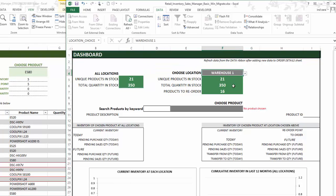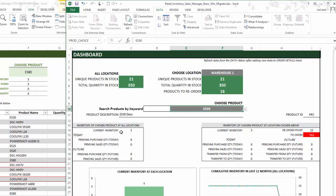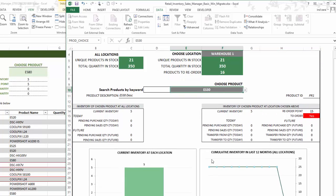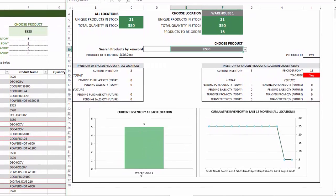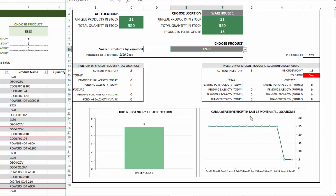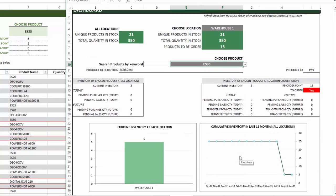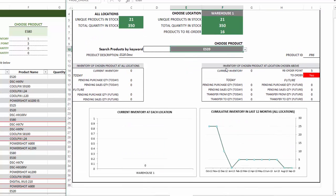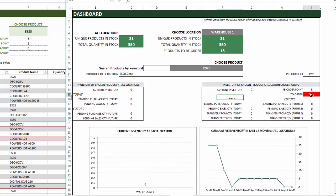Now you have to choose a location, and you can see how many products you have at that location. You can also choose a specific product — for example, ES30 — and it will tell you your current inventory, what's happening today, and what orders you have in the future. You can see for the selected location all the details for this product, including current inventory at each location. Since we have only one location, we see one bar. If you have multiple locations, you can see them all. This chart shows inventory over the last 12 months for the specific product. If we have none of a product in the warehouse, you can see a 'to order' note in red text.